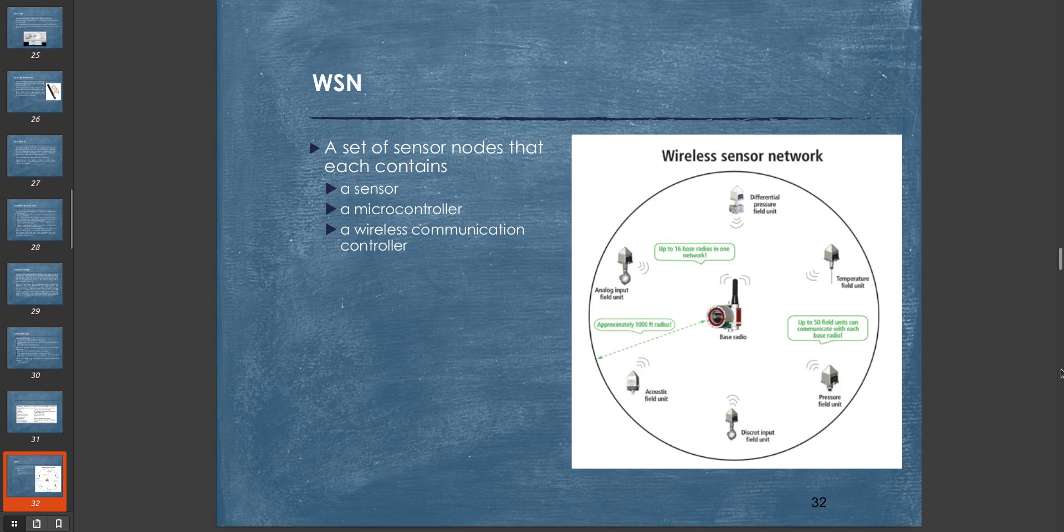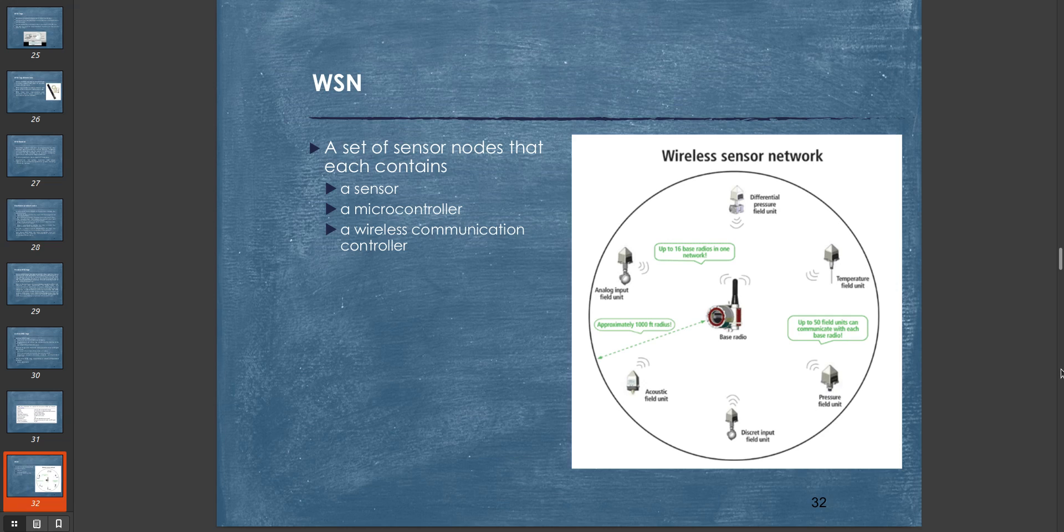So that's all about RFID tags and RFID. That case study includes how RFID works, what types of RFID are there, and what constraints RFID has while designing them. Let's move on to the second case study: WSN or Wireless Sensor Network.